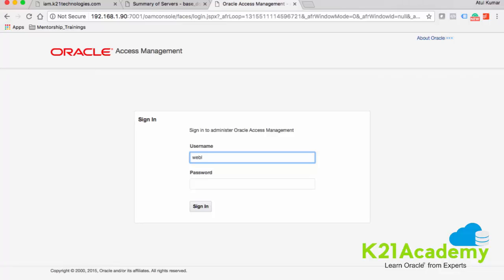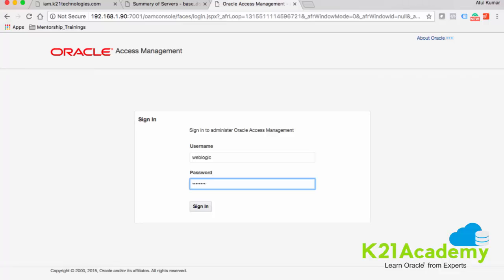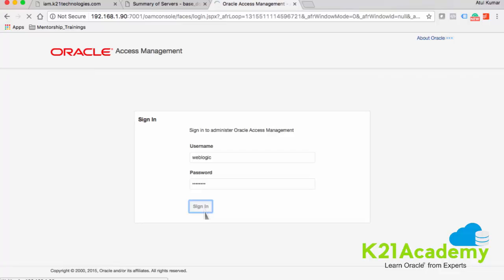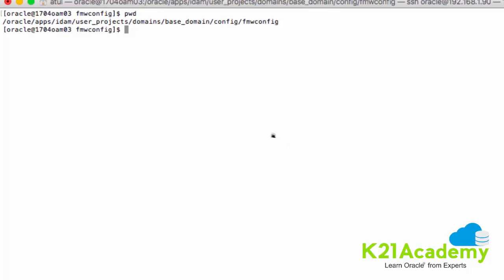If I type user ID weblogic and password welcome1 — since I'm integrated, I should use a user in my LDAP server like OID or OUD. That's typically the OAM admin user. But if you're troubleshooting at a customer site and you don't know it's been integrated, you try weblogic and welcome1 and this login will fail. To find out whether it's integrated with OID or not, we first look at the main Oracle Access Manager configuration file.